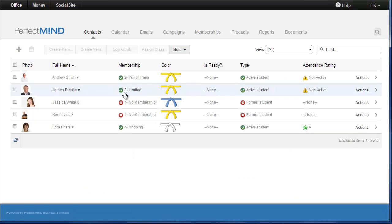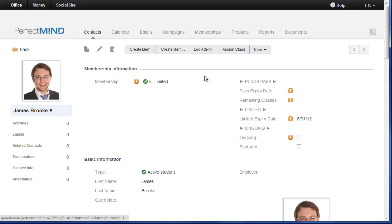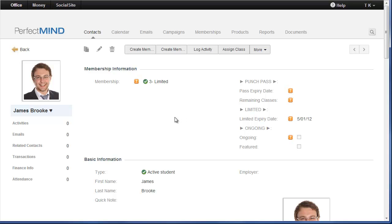And also, because of how membership is linked directly to transaction in Perfect Mind 3, if you have edited any membership information here manually without a transaction being created, so you never went through the checkout and you sold it to them, you just updated it here, their membership info will not be on their page after the conversion.